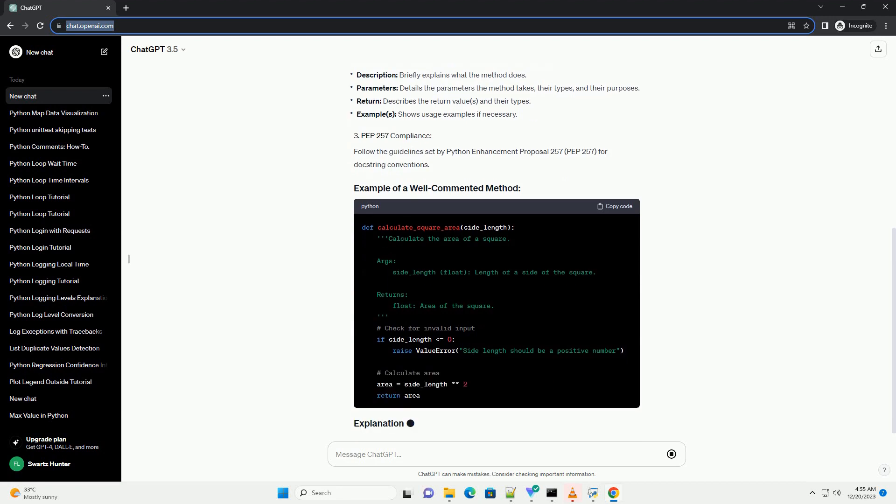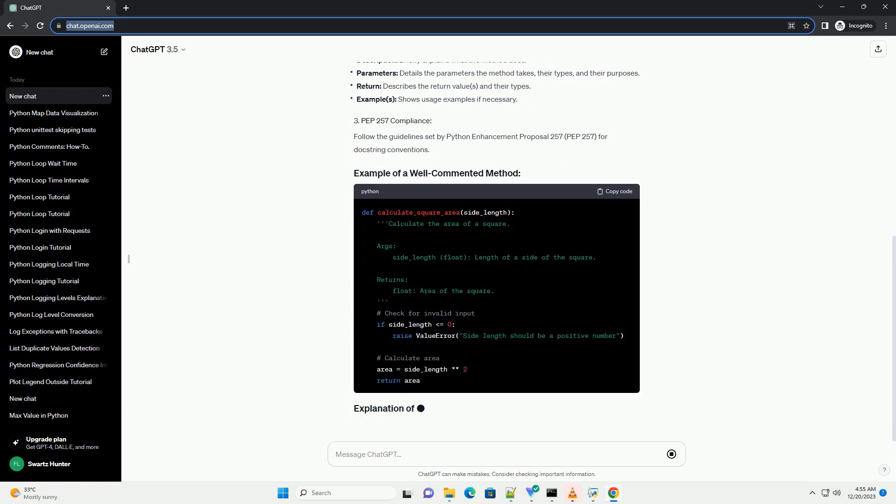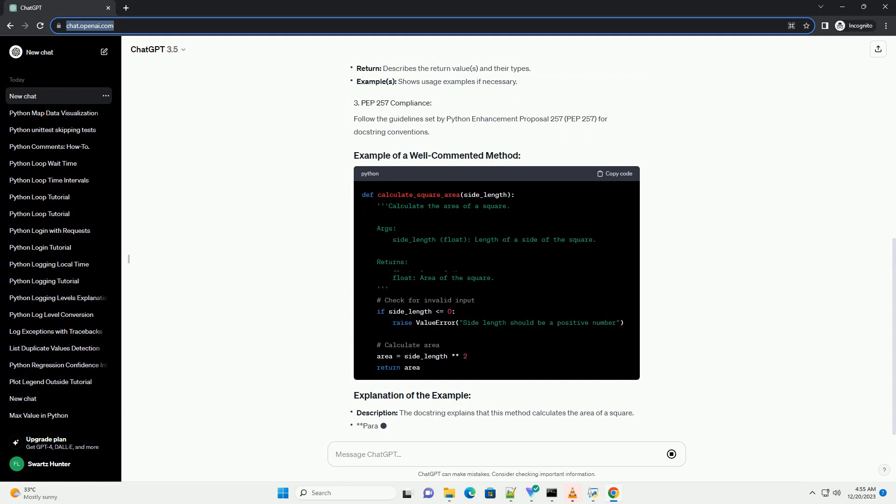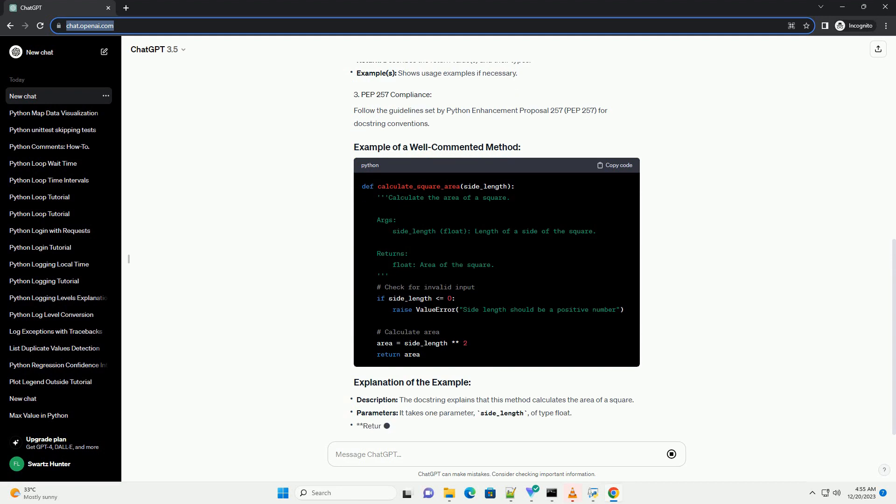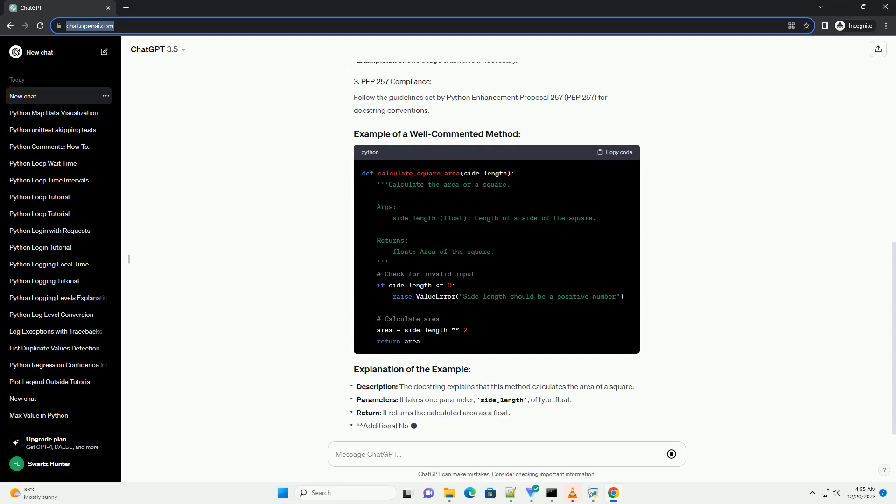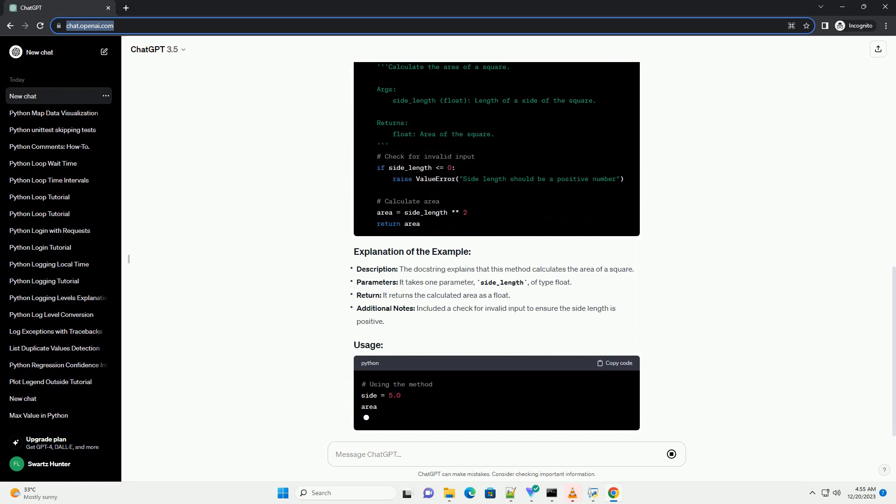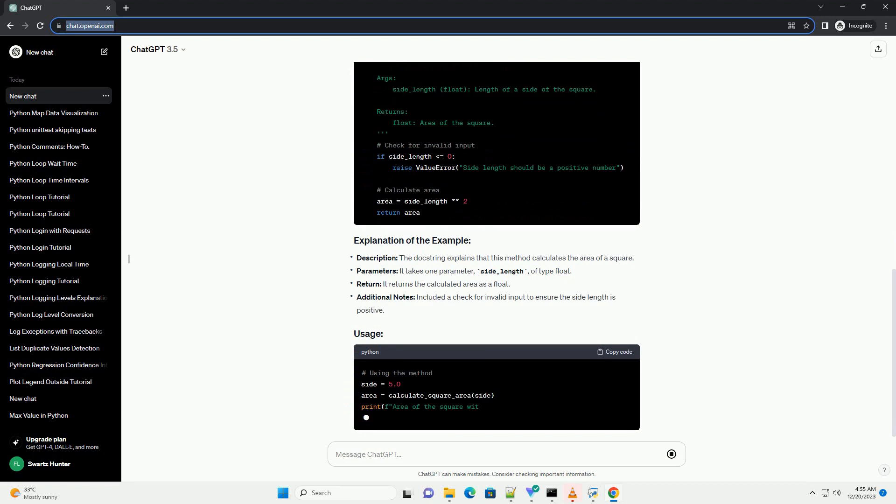Python has a convention called docstrings for documenting methods, classes, modules, or functions. Docstrings are enclosed in triple quotes and appear as the first statement in the method.